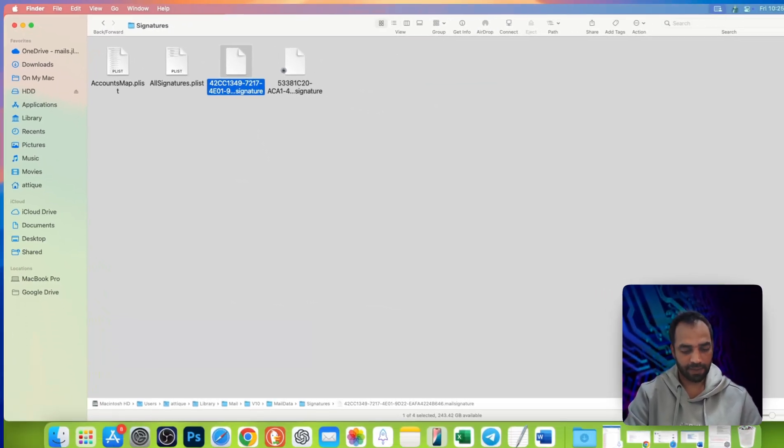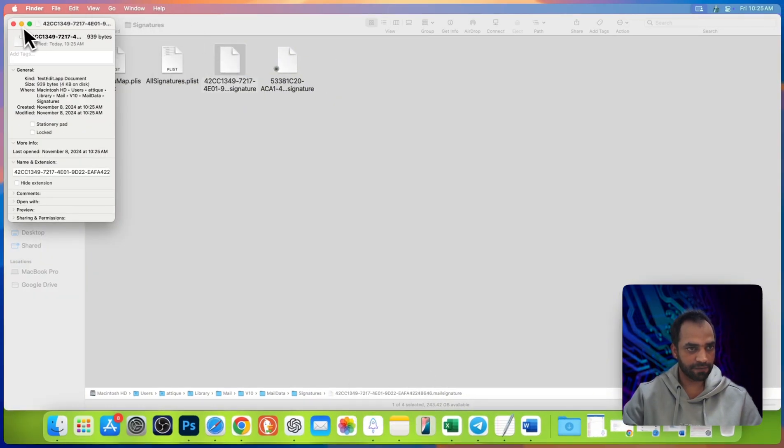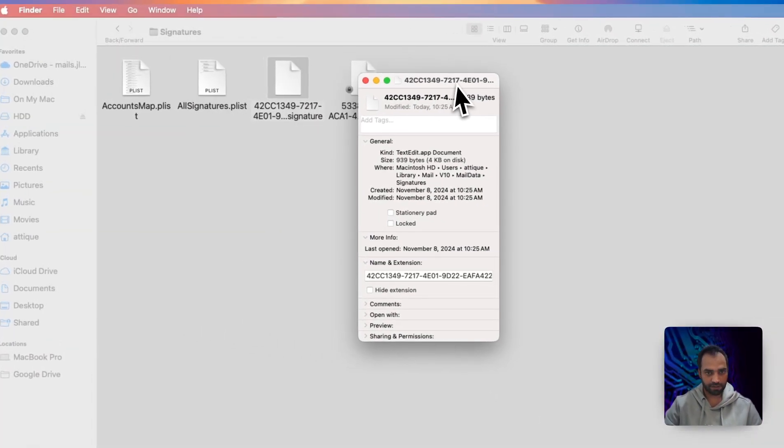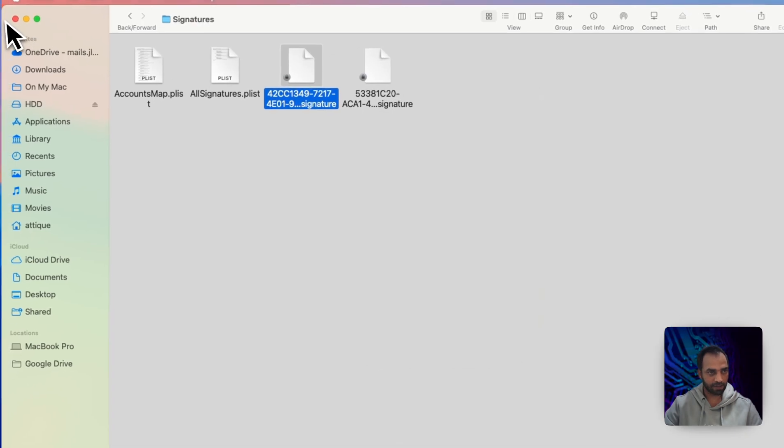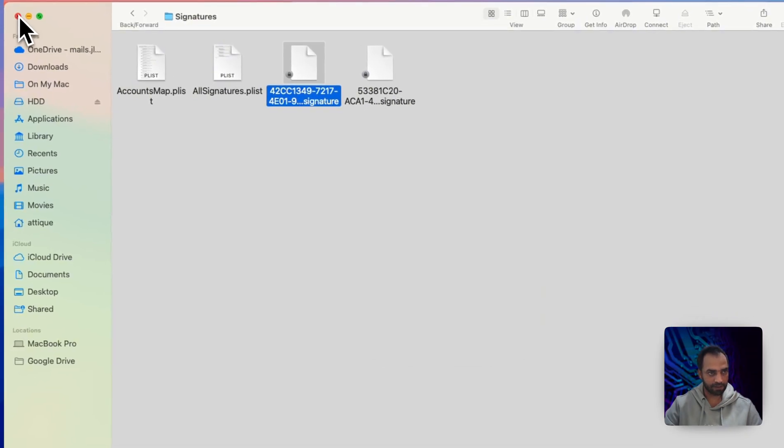Press command and I button for the information of this file. Then press lock. Now you can come out of this place.